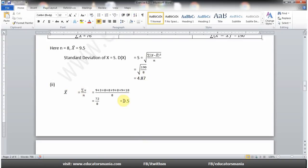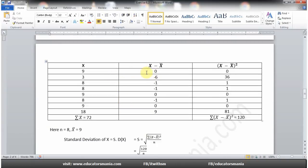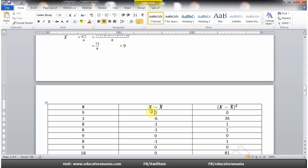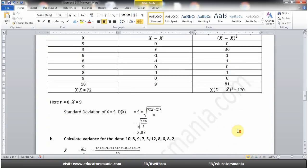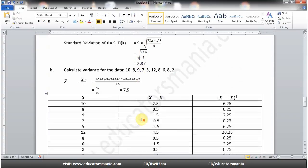Part two میں پہلے mean find کریں گے — یہاں mean 9 آتا ہے۔ اس 9 کو تمام values میں سے minus کرتے جائیں گے، x − x̄ آتا جائے گا، اس کا square لیں گے۔ Submission کریں تو 120 آئے گا۔ Standard deviation کے formula میں put کریں تو answer 3.87 آئے گا۔